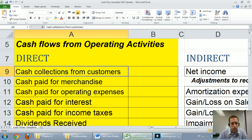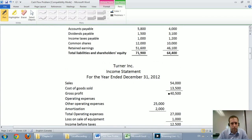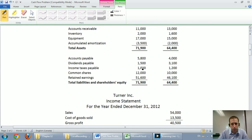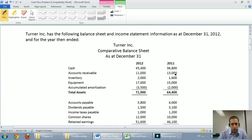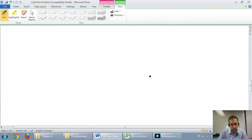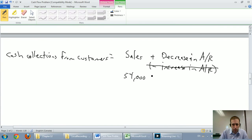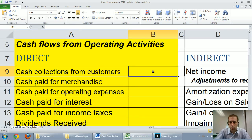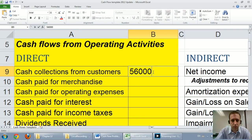Back to the problem: our company's sales were $54,000. Accounts receivable went from $13,000 to $11,000 — it decreased by $2,000. Because it decreased, we add it. So $54,000 plus $2,000 equals $56,000. Cash collections from customers were $56,000.